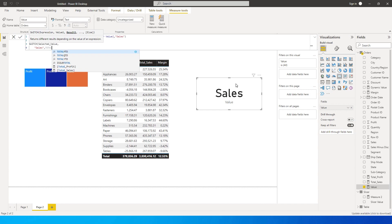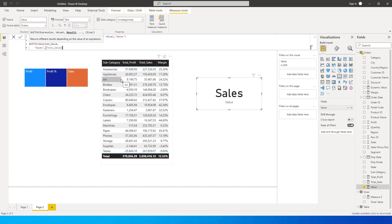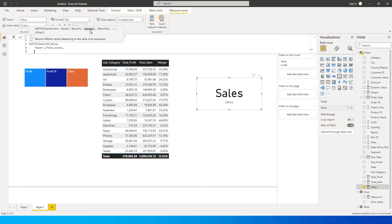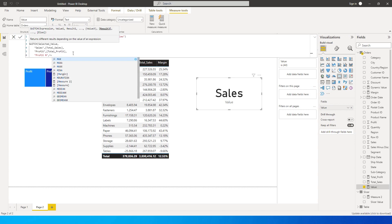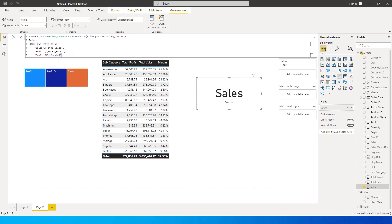The first value-result pair is: "Sales" comma Total Sales measure. If you don't know how to create these measures, please check my other tutorials on the channel. Then comma, next line: "Profit" comma Total Profit measure — note that the values in quotes must exactly match what we entered in the slicer table. Then comma, next line: "Profit Percentage" comma the Margin measure. Close the bracket and press Enter to complete the SWITCH statement.